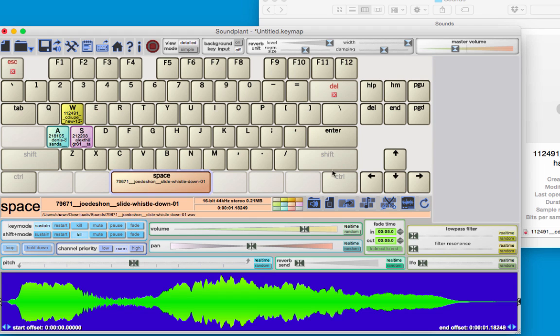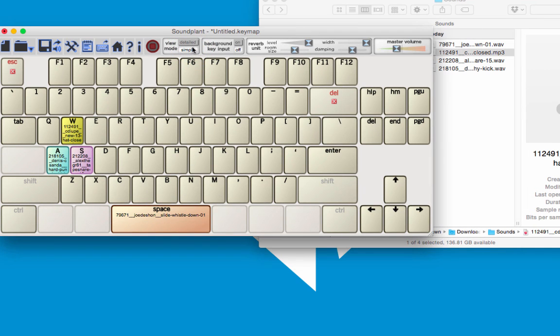If this view is a little more complex than what you want, you can always change to the simple view, and that's going to get rid of some of these options for you.